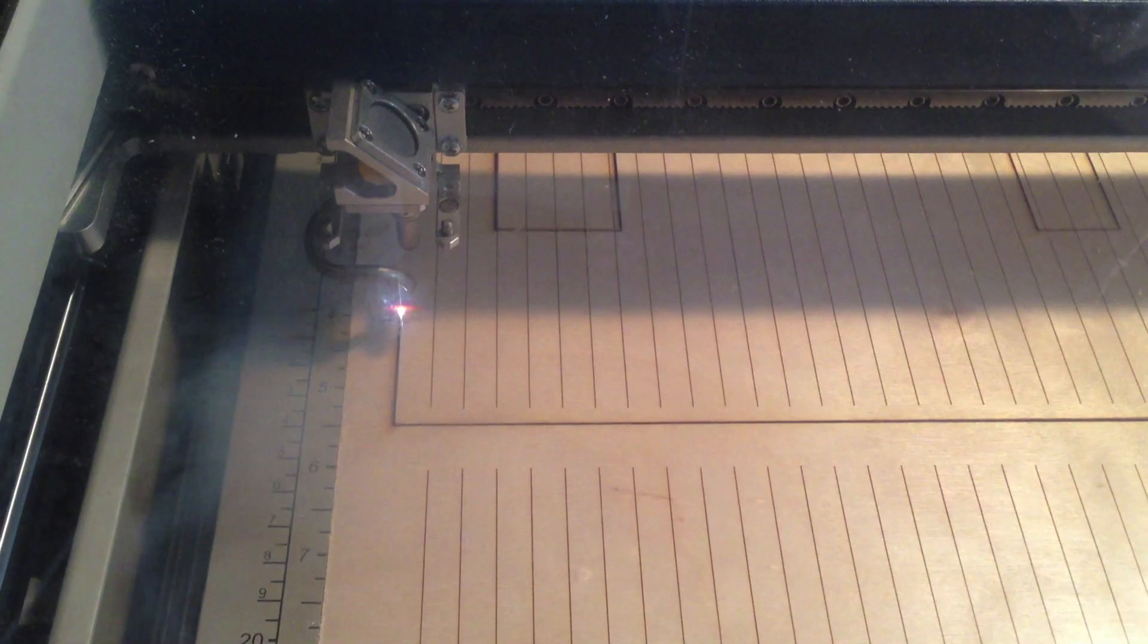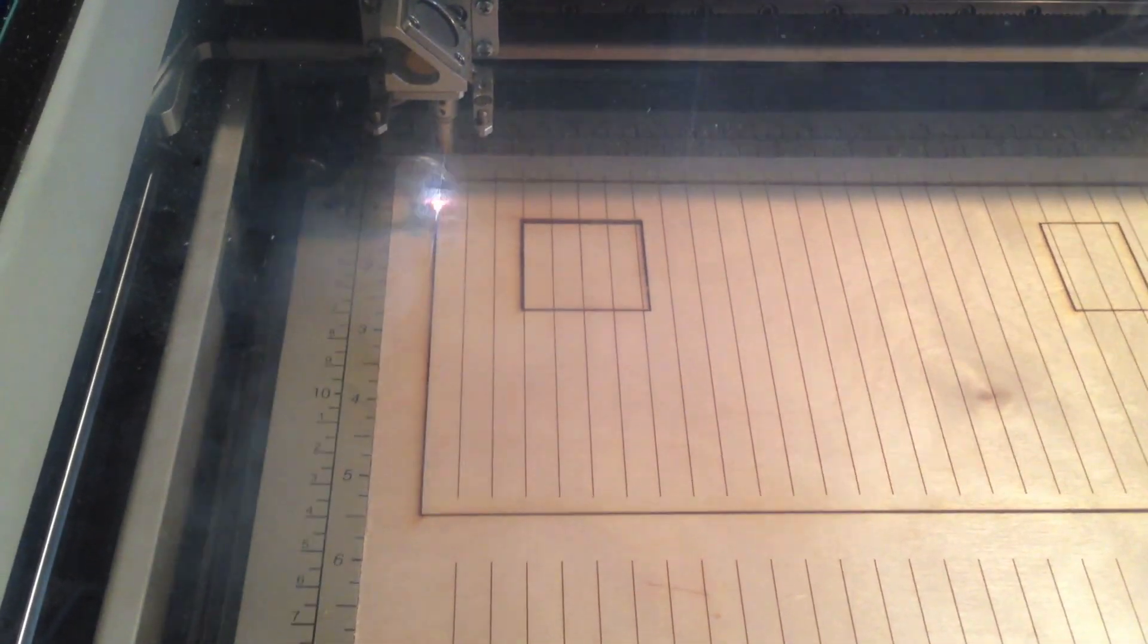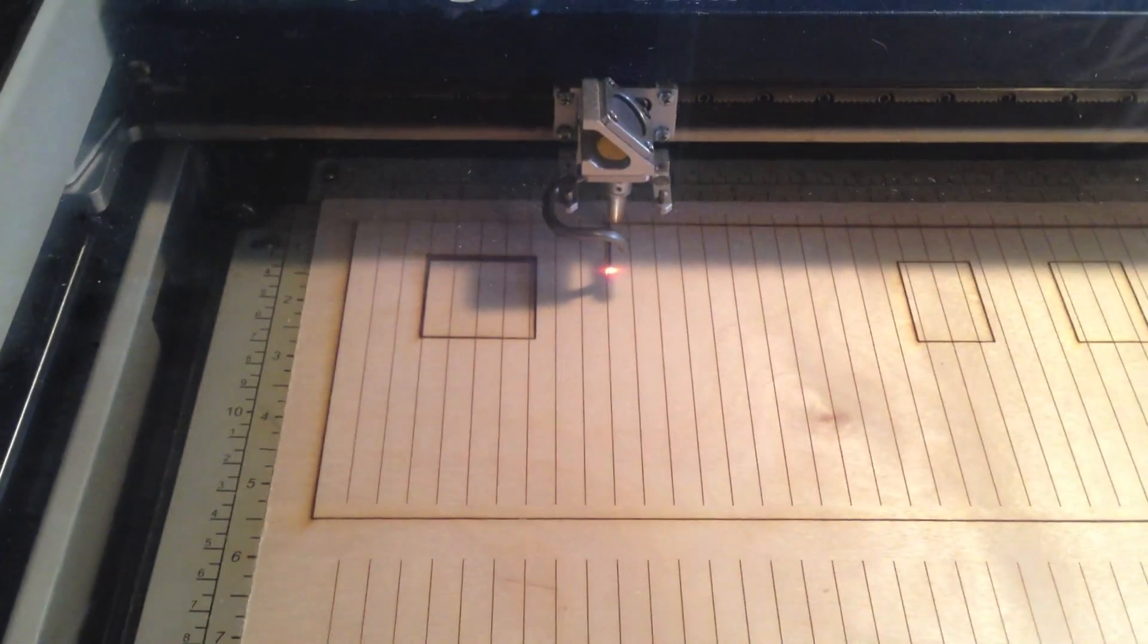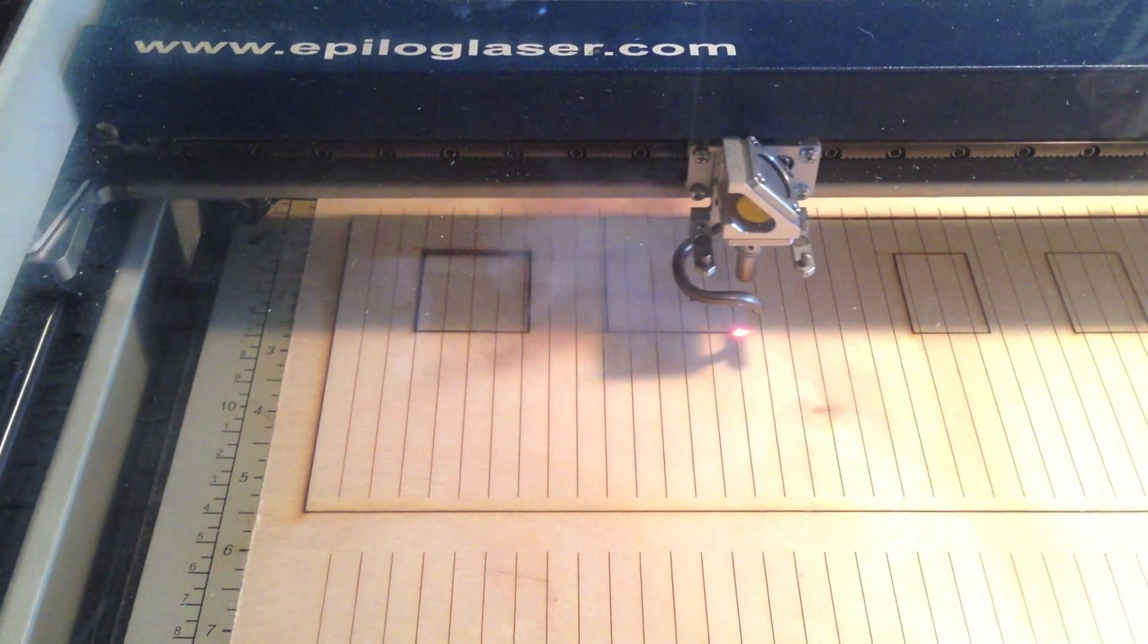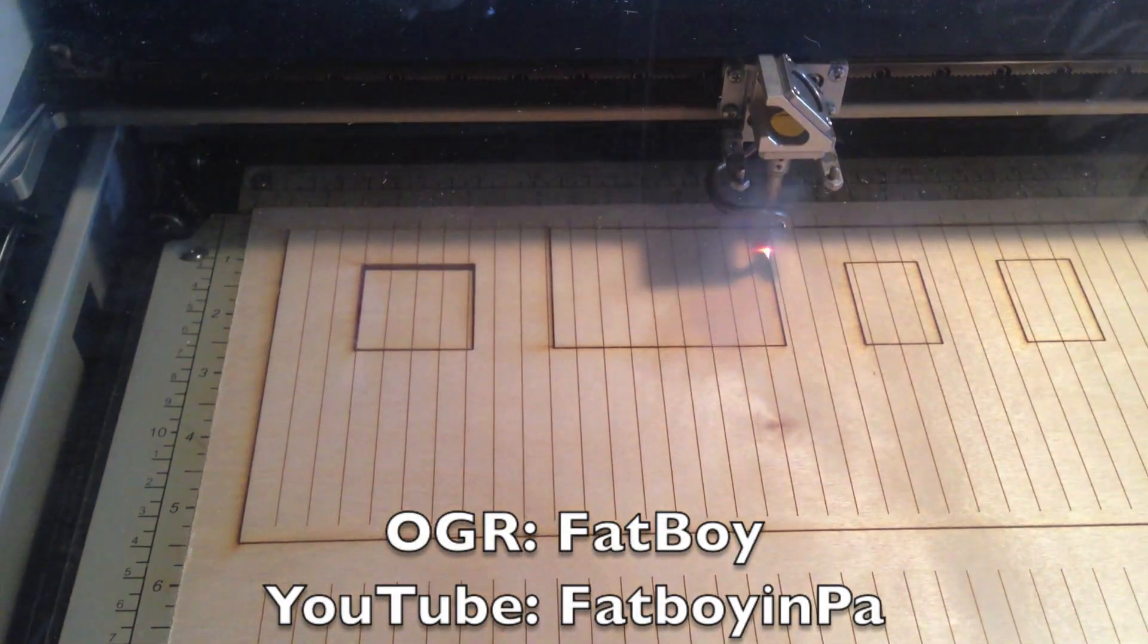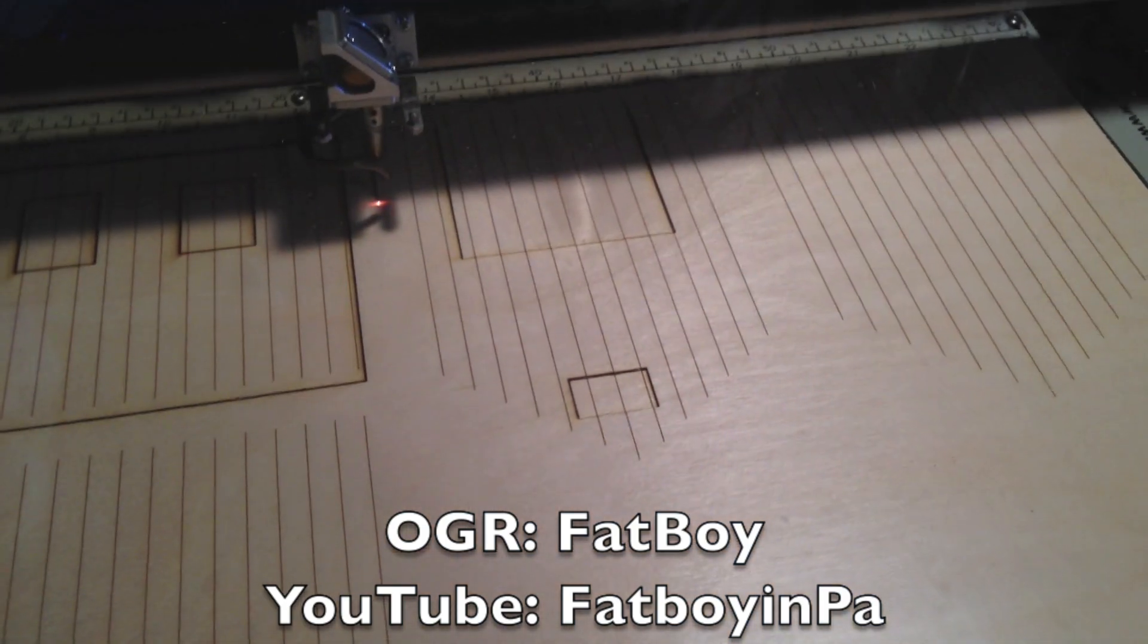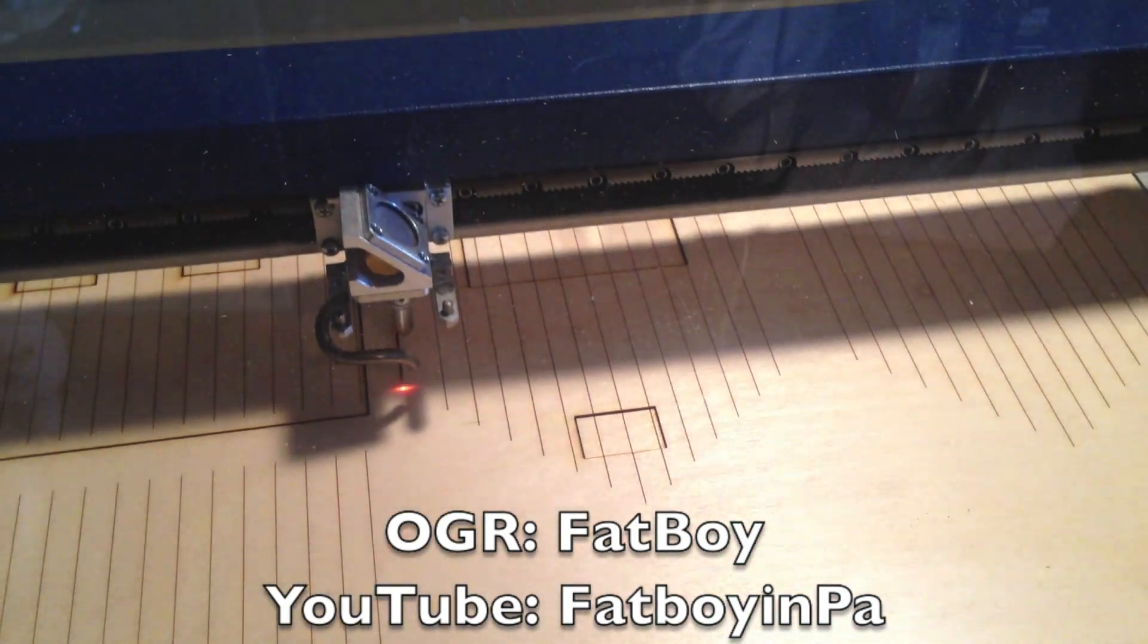Apparently he was having some problems there with what was going on and complaining about it. By the way, you guys know Caesar from the O-Gauge forum. His handle is Fatboy, and on YouTube his handle is FatboyNPA. Check out his videos - he has a really nice layout.